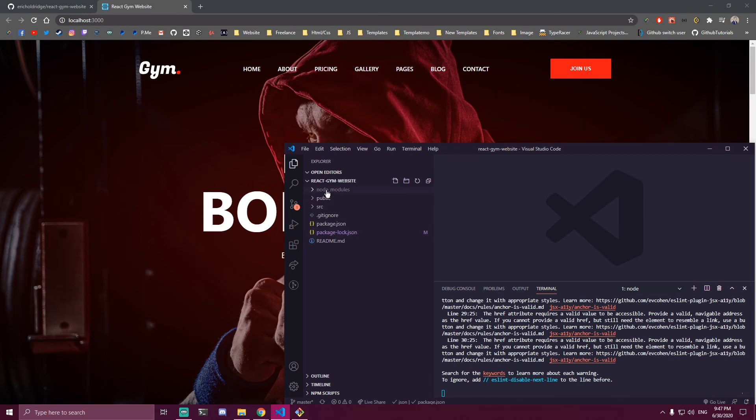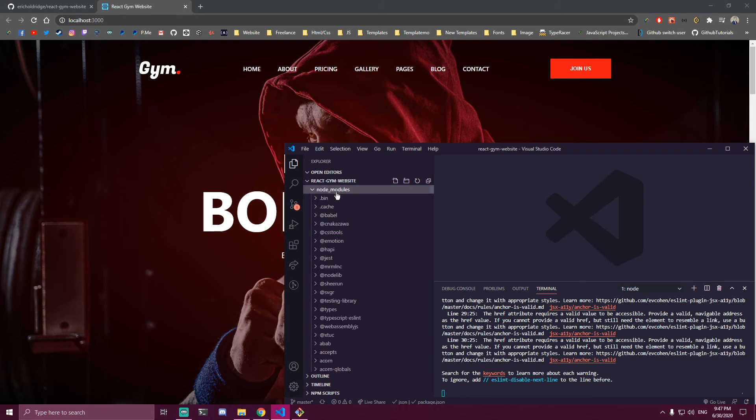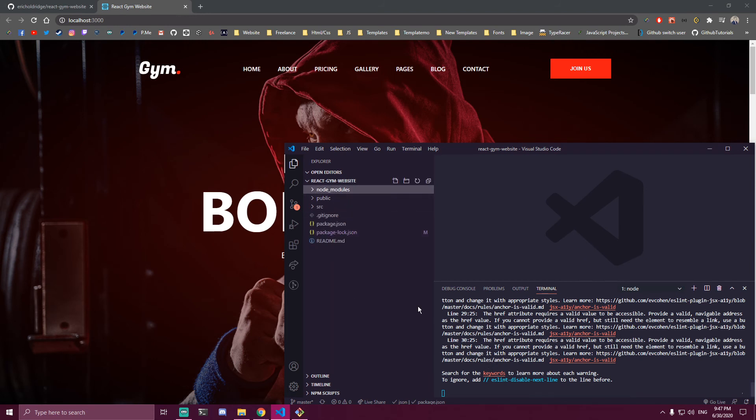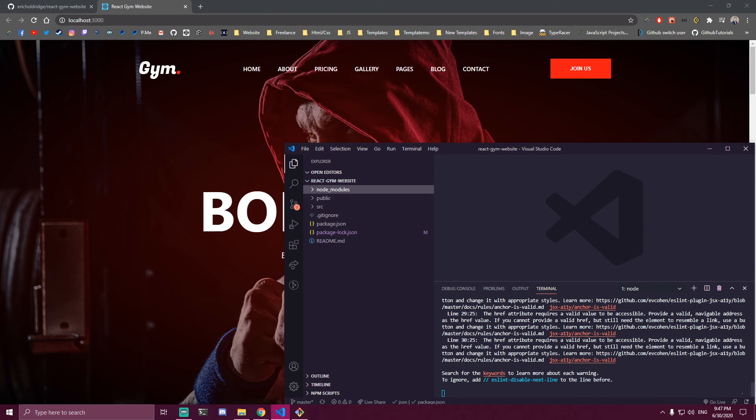Also, if you have the node_modules folder when you first get the app, you want to remove it. You don't want to remove it after we do everything, but if you have it initially, remove this folder. Then do npm install to get those node_modules, and npm start.